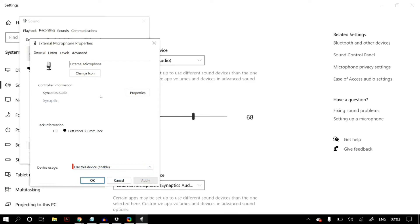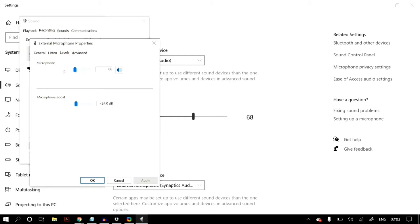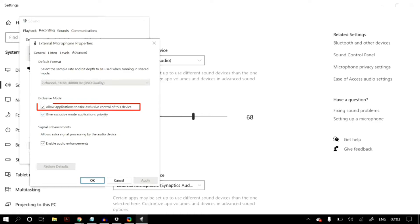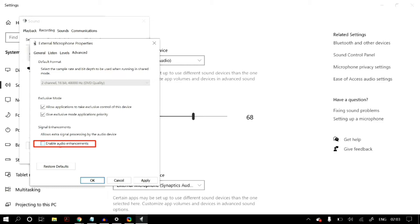In Properties, under the General tab in Device Usage, make sure you select Use This Device (enabled). Under the Listen tab, make sure Continue Running on Battery Power is selected. Under Levels, make sure good levels are set for Microphone and Microphone Boost — not too low and not too loud. Under the Advanced tab in Exclusive Mode, check Allow Application to Take Exclusive Control of This Device and give exclusive mode applications priority. Under signal enhancements, enable audio enhancement — or if already enabled and still facing the issue, try disabling it.